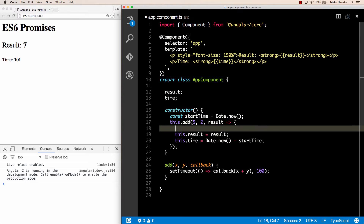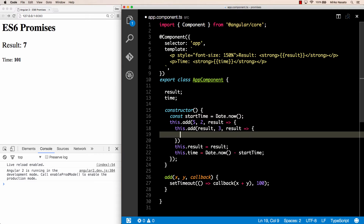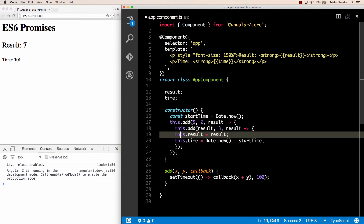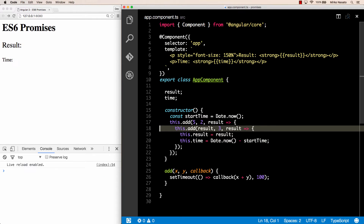Now suppose that after we get the result we need to make another asynchronous call — for example, we want to take the result and add 3 to get a new result. We can nest the callbacks in this way, and we now get a result of 10 after slightly over 200 milliseconds, because it's making two calls one after the other and each takes about 100 milliseconds. There are many real world scenarios where we need to make one asynchronous call, wait for the result, then make another call. For example, the first call could be sending login credentials to the server and receiving the user details.